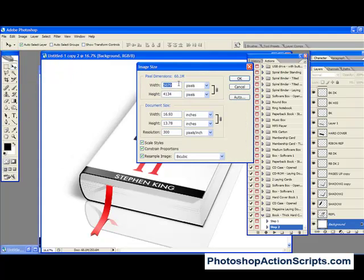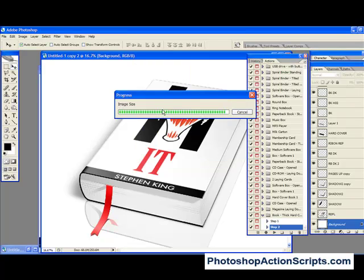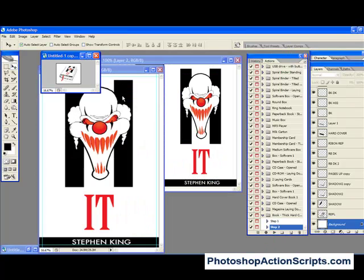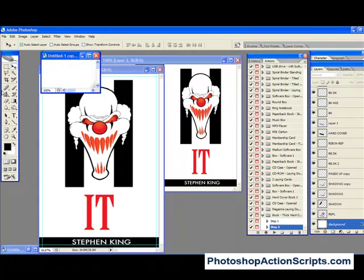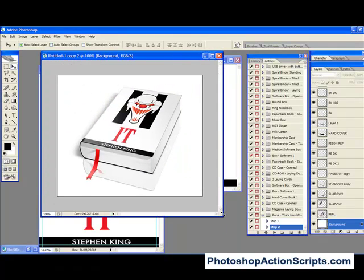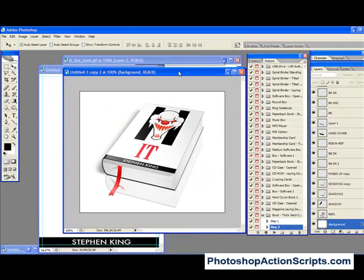And I'm going to change the width to about 500, and make sure that Constrain Proportions is checked so that it keeps it in proportion. And hit OK. And then I'm going to bring it back up to 100%. And there we have it.